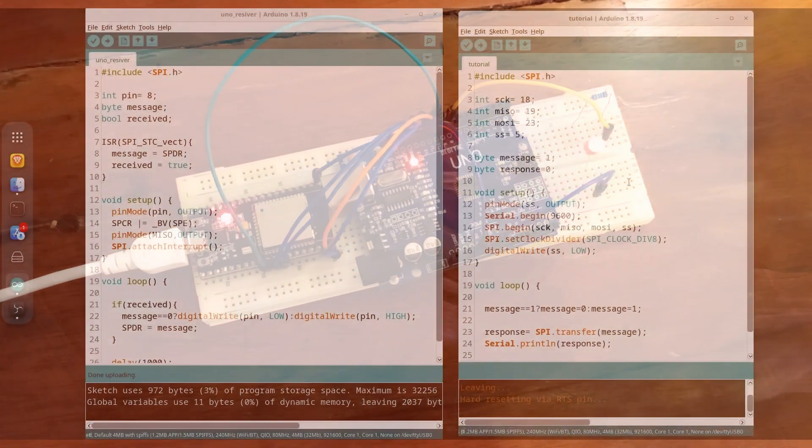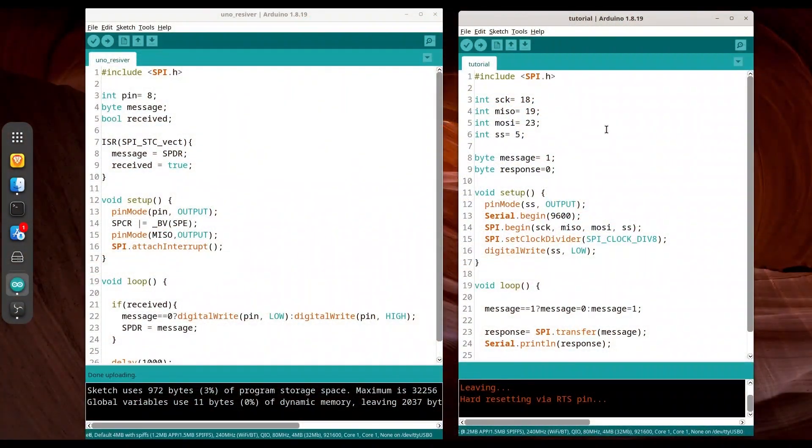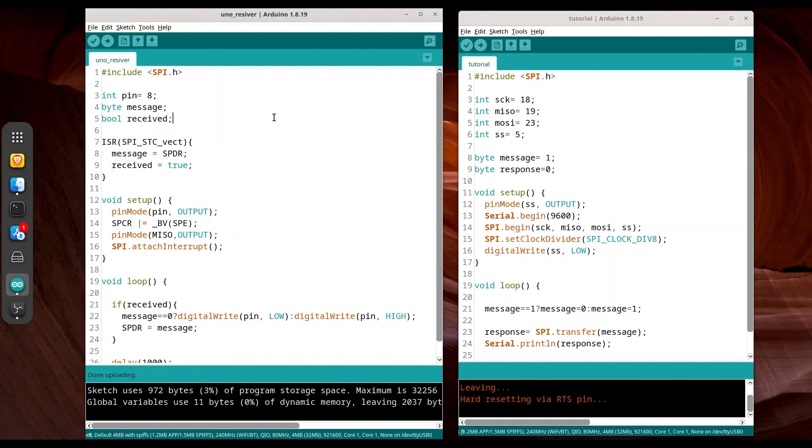You have two scripts in front of you. On the right, I have master code for NodeMCU ESP32 microcontroller. On the left, I have Arduino Uno slave script. In both cases, you need to include SPI.h library.